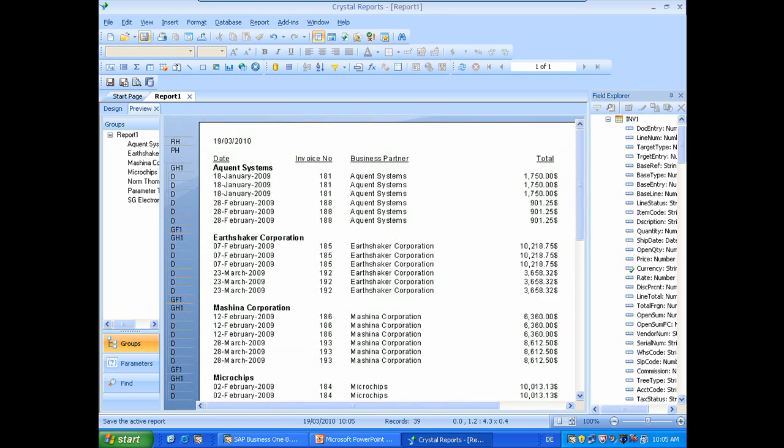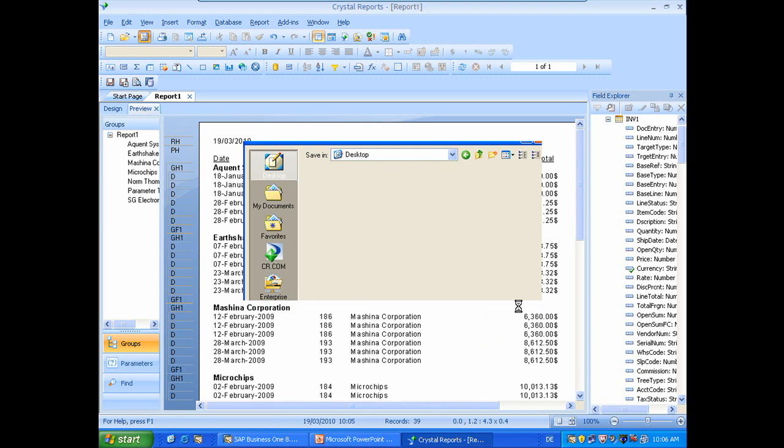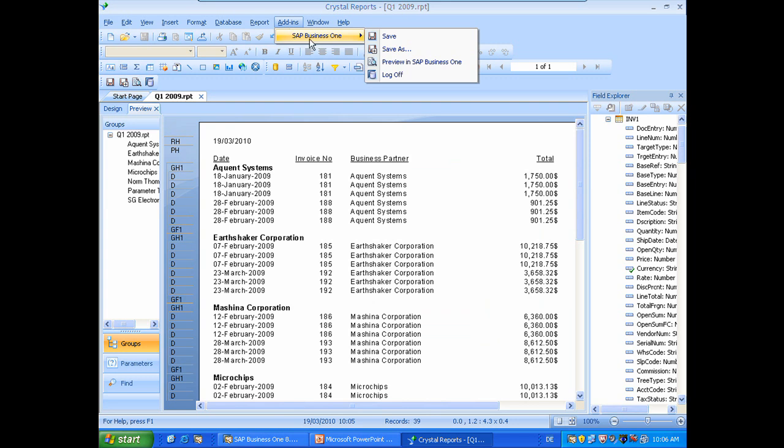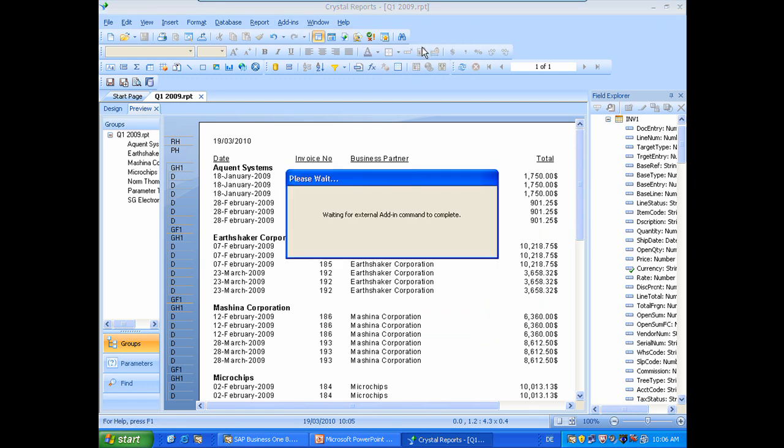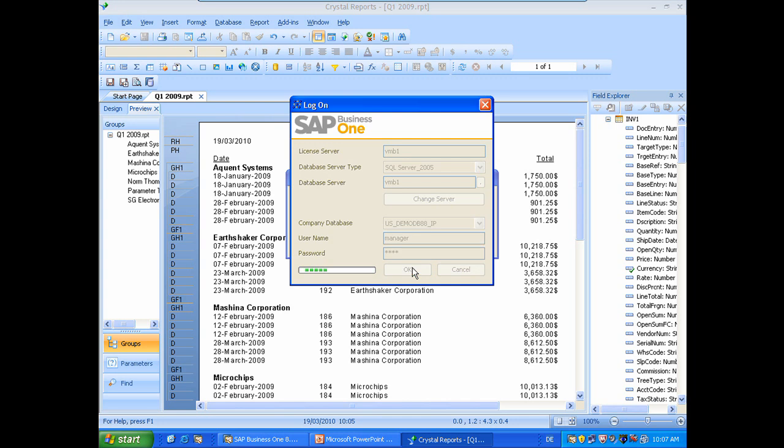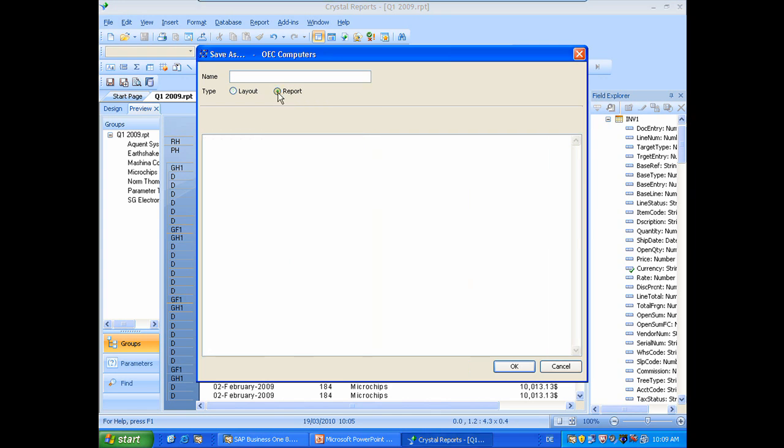Okay, next we will save the report. We will name it for example Q1 2009 and save it. Next step is we will import it in Business One. So we have here in the add-ins menu SAP Business One Save As as well as here the tiny icon save us. So we will choose this one. We need to connect to Business One. And now we need to enter the credentials for our database which is in this case demo database passwords okay. Now we will select here as type a report. And we will enter for example Q1 2009. And now we need to continue by clicking on OK.